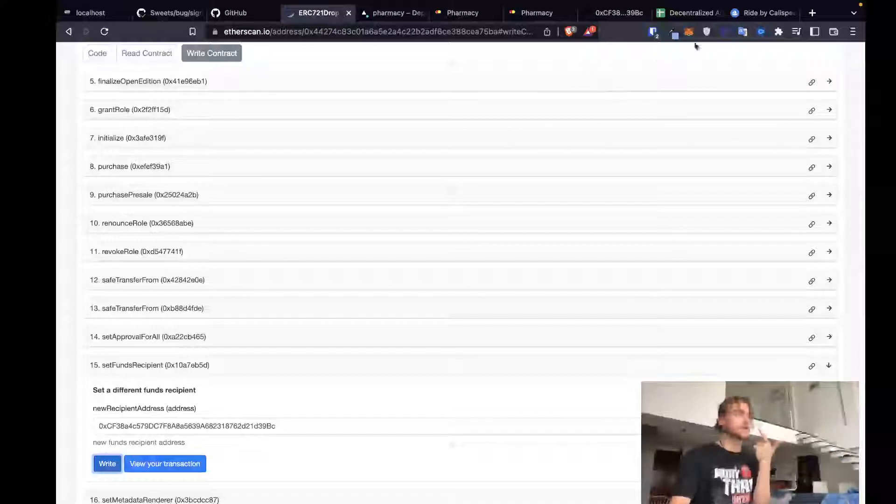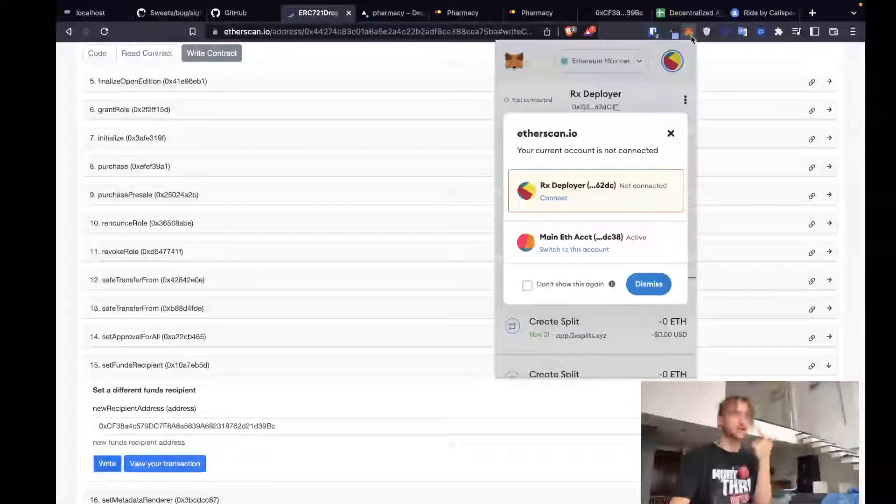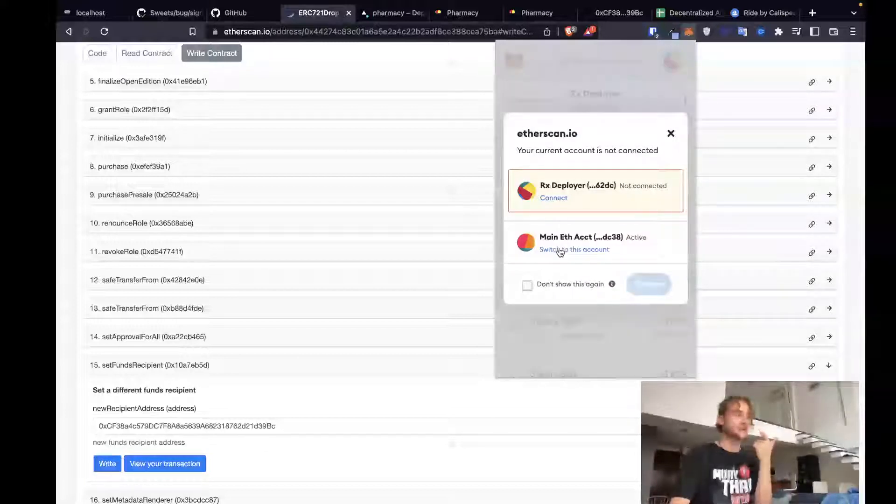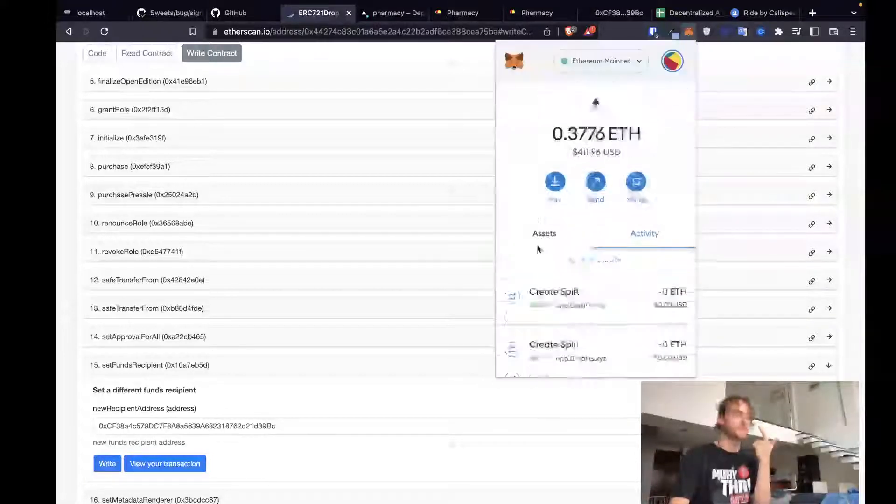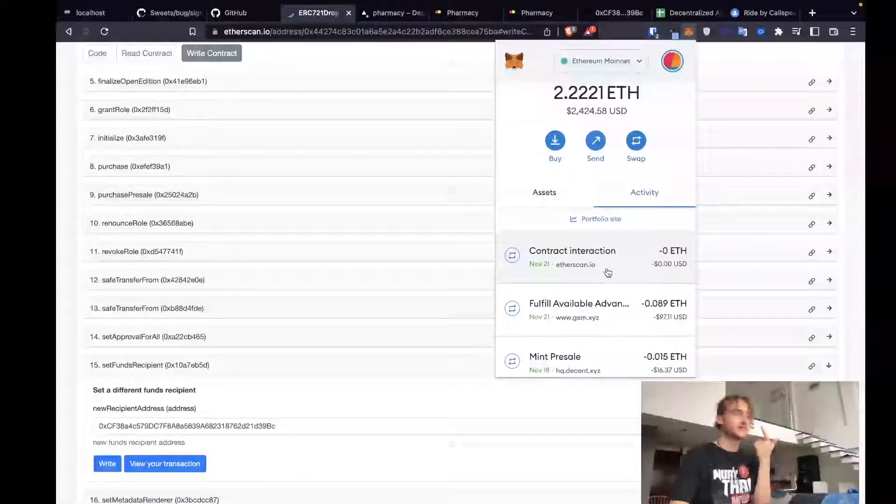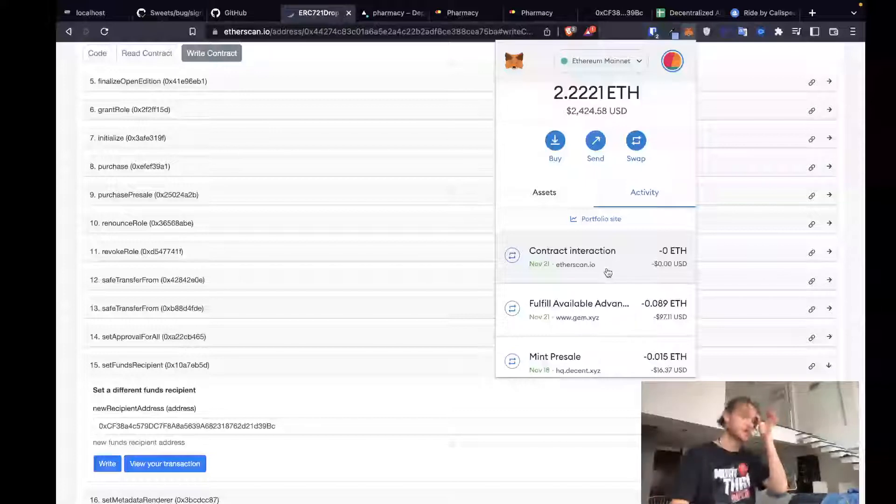And that transaction, the first one cost less than $2. I think it was like $1.78. This second transaction to update the funds recipient cost like $0.70. Total is less than $3, I believe. Right around $3. Definitely less than $4.